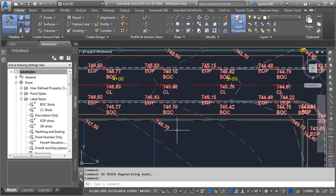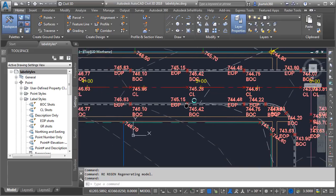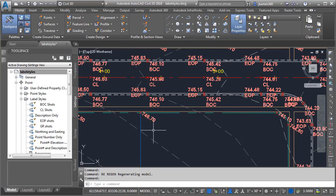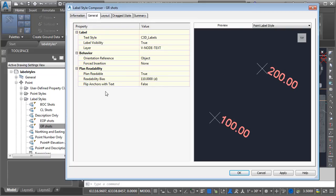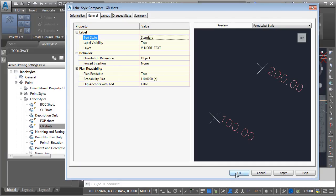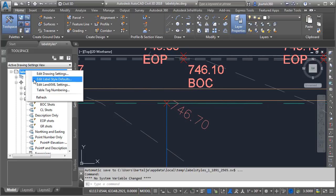Clicking OK, we can see that the new text style property is assigned to every label style in this drawing. Not only is it assigned to every existing label style, it will be the default for every new label style that I create. Let's zoom back to the same point object where we started. I'd like to make another edit to this original label style, so once again I'll right-click on gr shots and choose Edit. On the General tab we can see the text style represents the property assigned at the drawing level, but I can change it if I want.